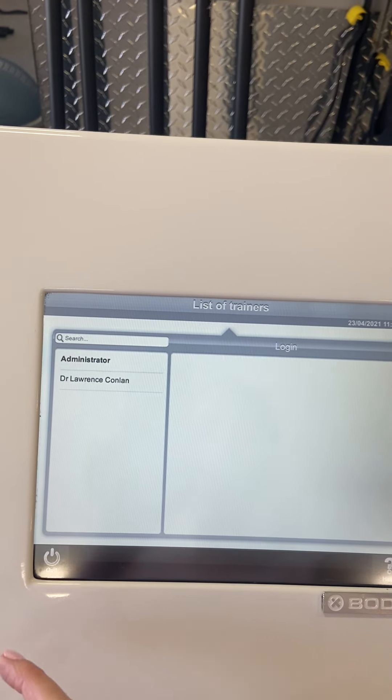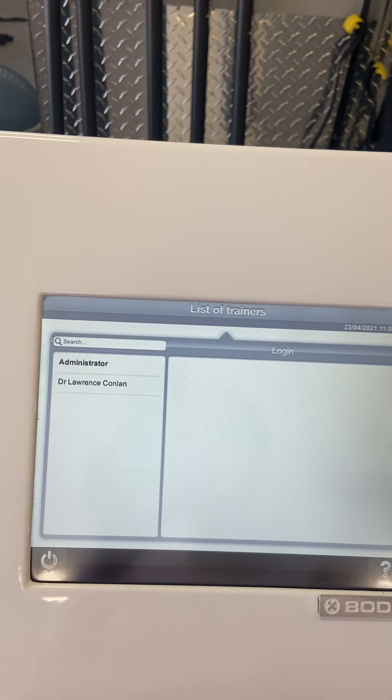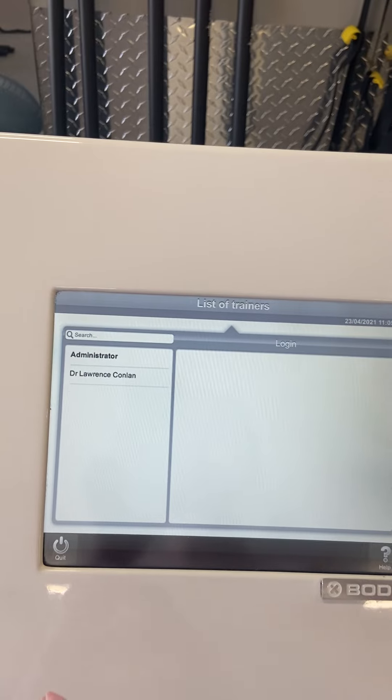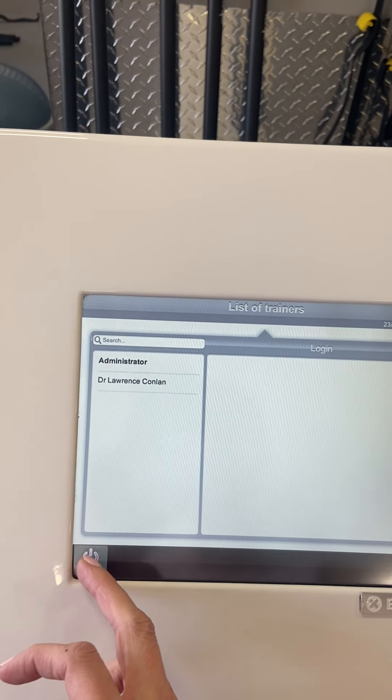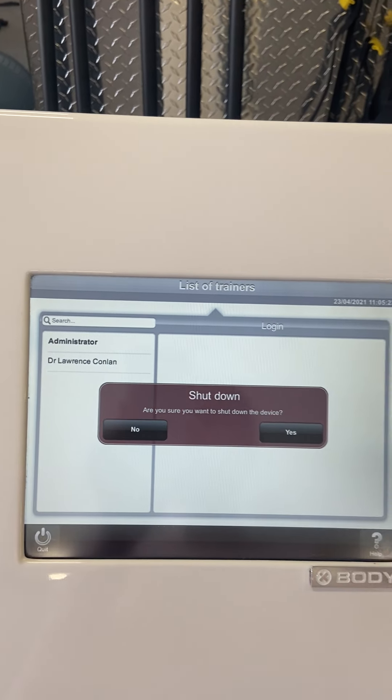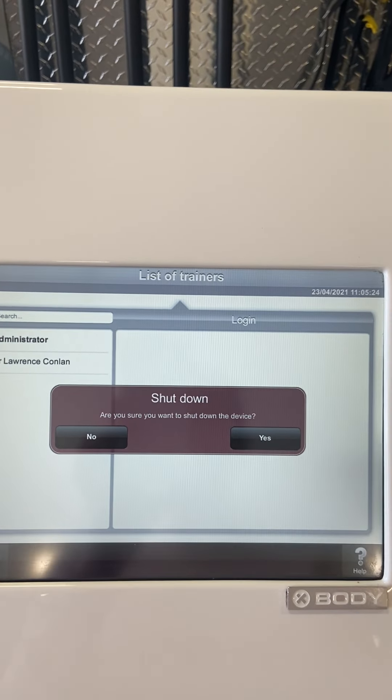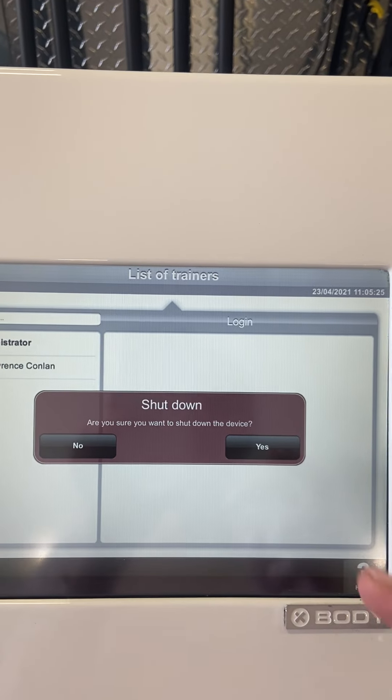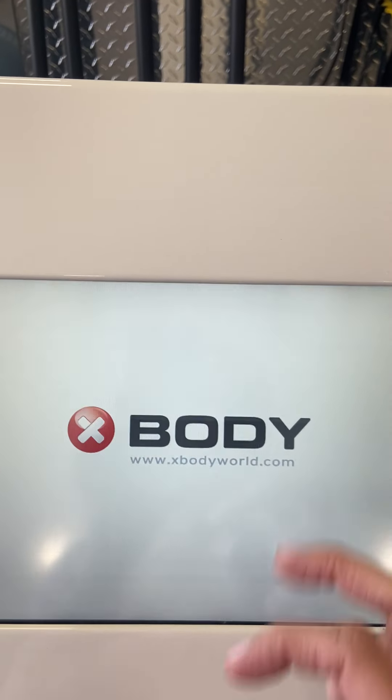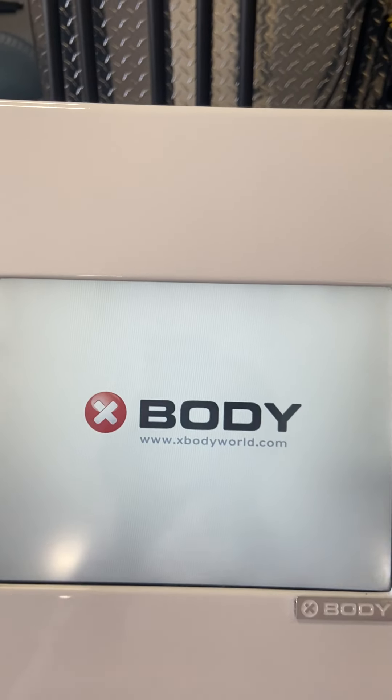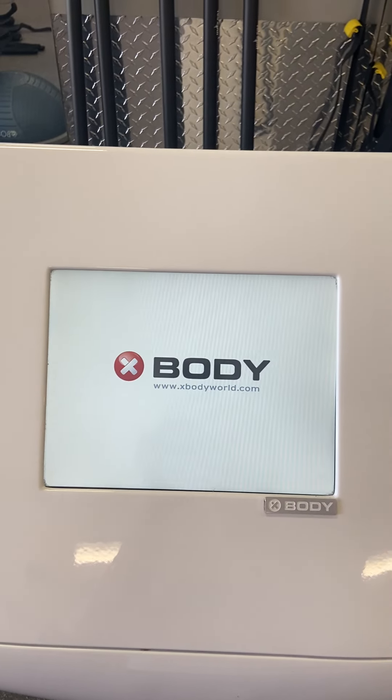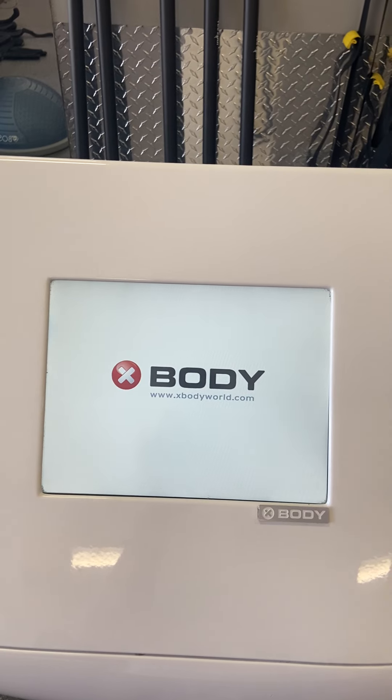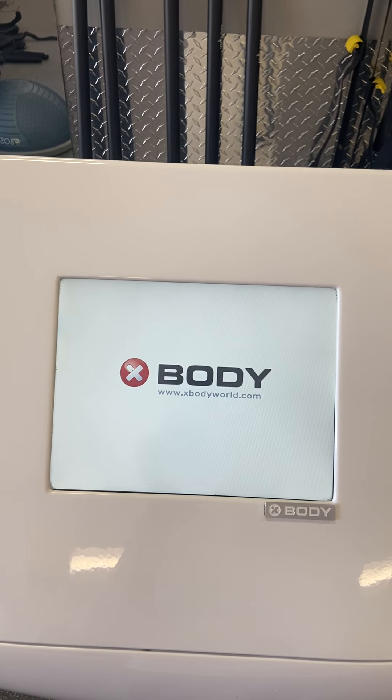Back again and quit. That's just the proper way of switching it back off again. Quit, are you sure you want to shut down the device? Yes. And just like a computer, it will basically just shut itself off.